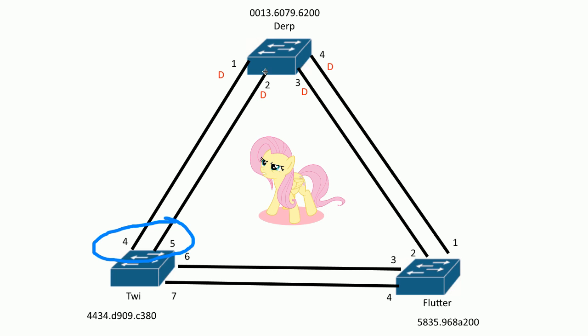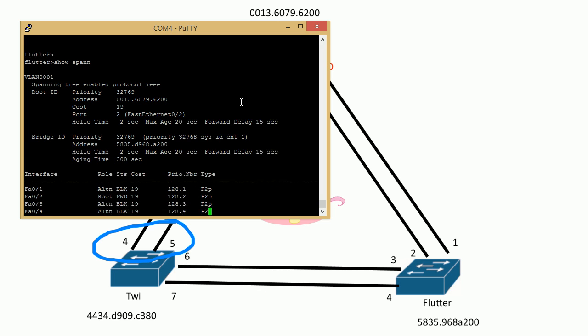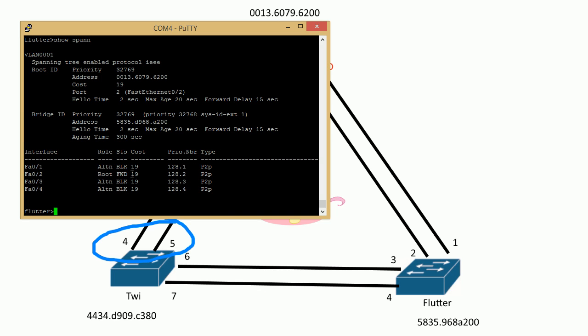On the switches the port priorities are different, but here they're 128 — both are 128 by default — so that's going to be another problem; one's not lower than the other. The very last tie breaker is the actual port number. You can see it right up here: the priority, port priority, and the number. You have to be careful too.